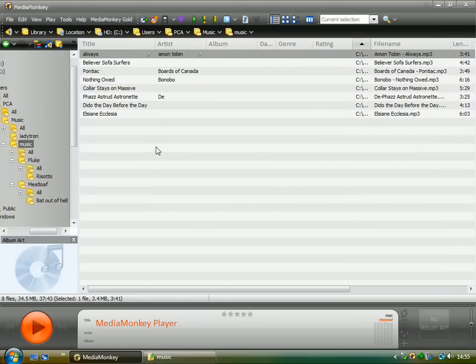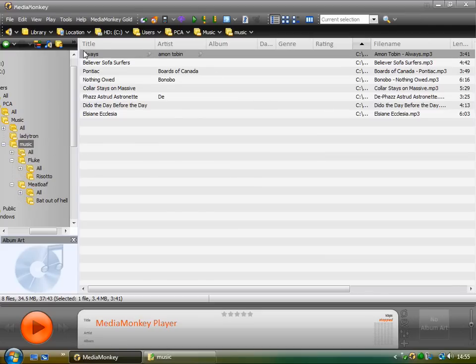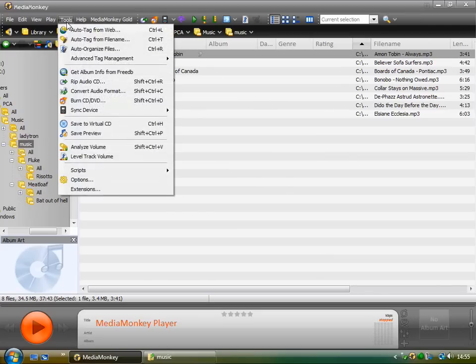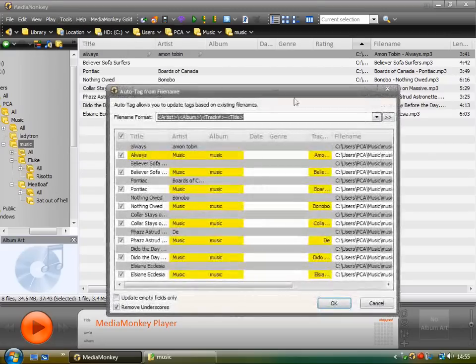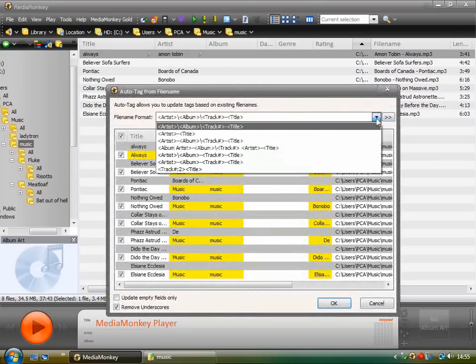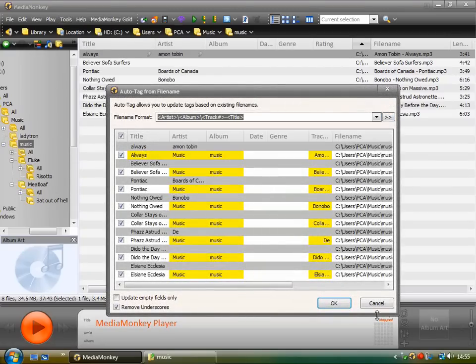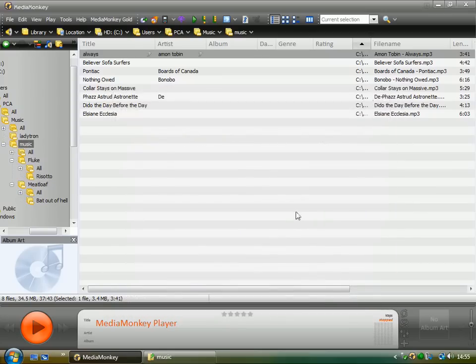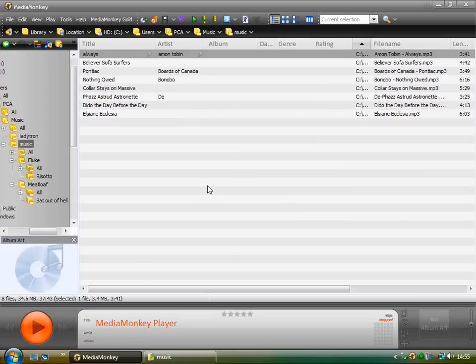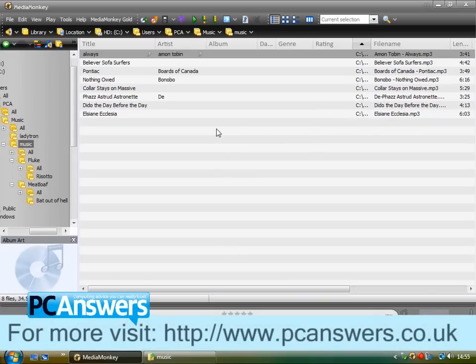So hopefully you can see from that, that tagging with MediaMonkey is quite clever. There's a number of quite clever ways to tag your files. And it still might take quite a long time if you've got a lot of music, but it's well worth it. It's well worth it for a well-organized iTunes playlist. And MediaMonkey is on our disc.